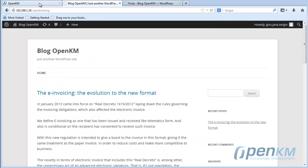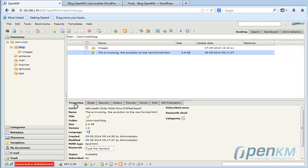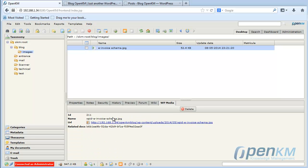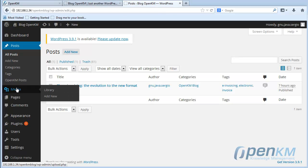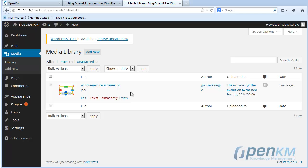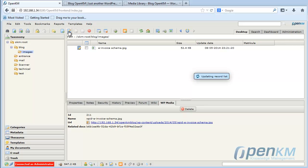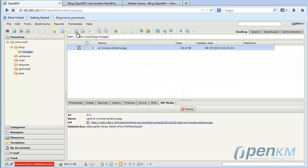Finally, we will see that we can change the image. If we change the image that is in the post, it will also be changed in WordPress. Here we can see that the image has assigned some metadata and is available in media. Now let's change the current image with another. We can see that the metadata attached to the new image have changed.